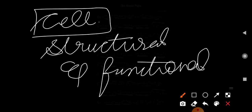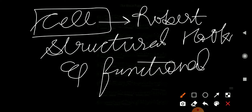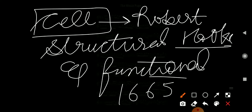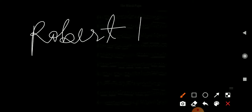Who discovered the cell? The cell was discovered by Robert Hooke. In 1665. After that, scientist Robert Brown told us that the cell also has a nucleus. Robert Brown told us that the nucleus is present in the cell.